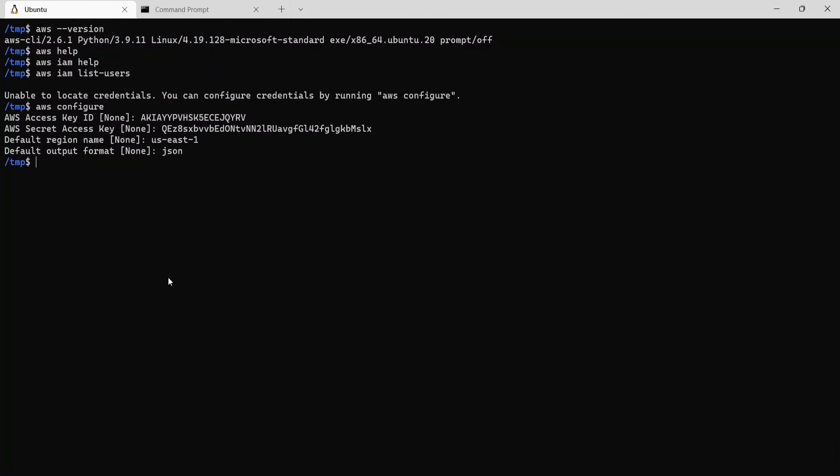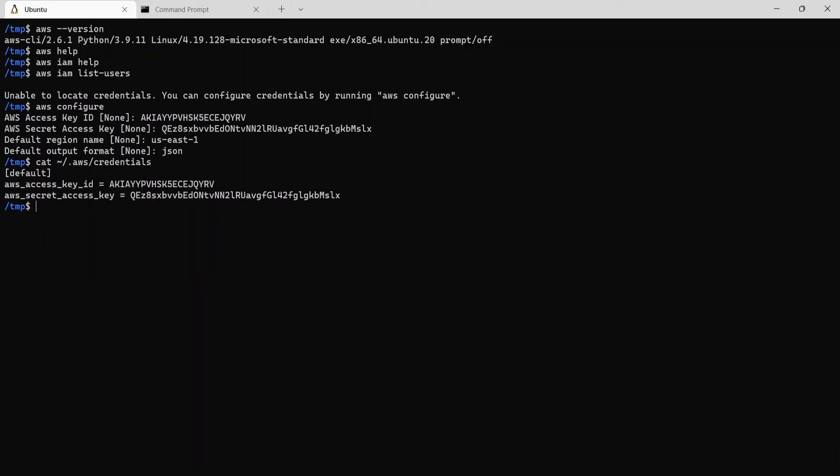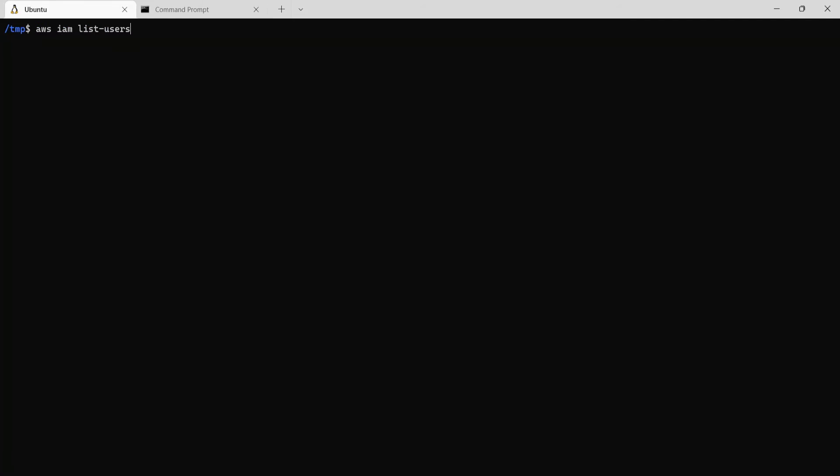Now once you configure this, it will store all these data in the home directory under .aws folder in the file named credentials. So if we cat that file, you'll see that its contents as AWS access key ID and the secret access key which we just punched in for the user AWS CLI user.